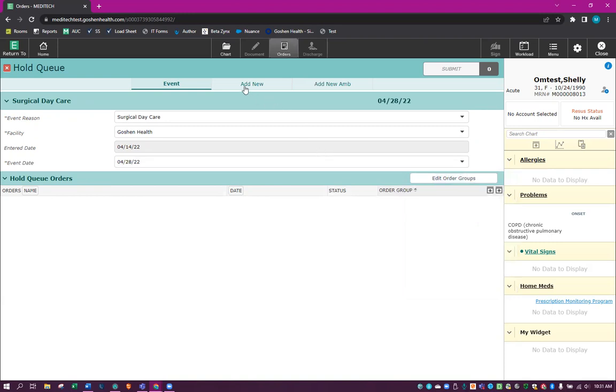At the top now, you will see two new tabs. You have the Add New and the Add New Ambulatory. The difference between the two is where the orders go when they are received. The Add New Ambulatory will be received at registration. So that is when you are ordering lab work or imaging that you want done as an outpatient.